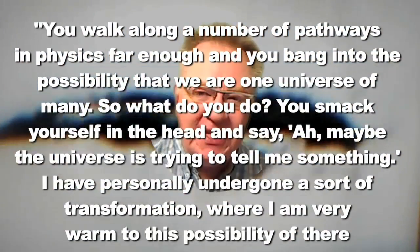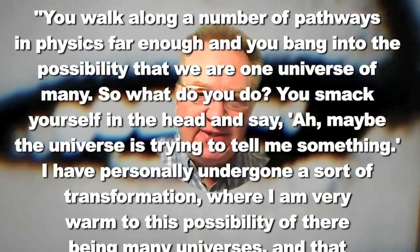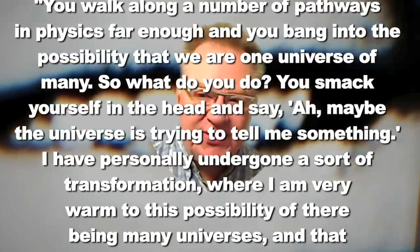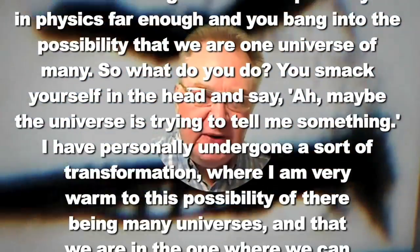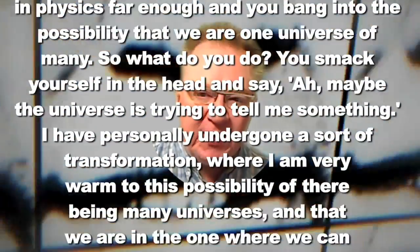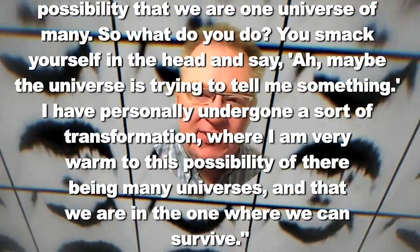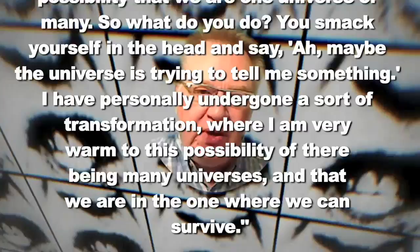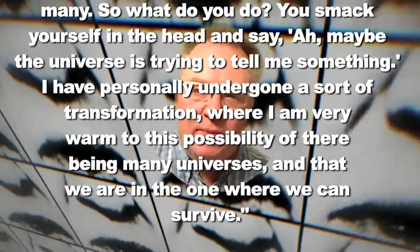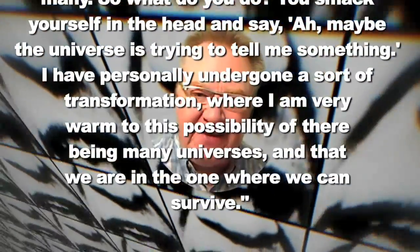I have personally undergone a sort of transformation, where I am very warm to this possibility of there being many universes, and that we are in the one where we can survive.